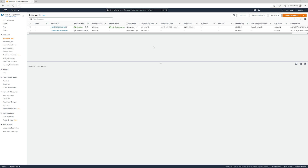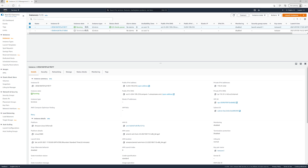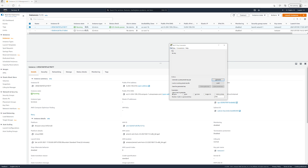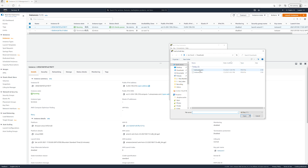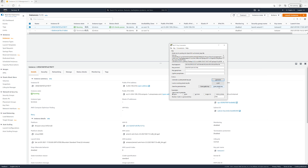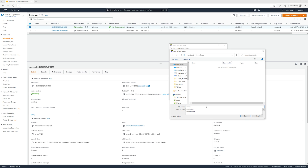Now that our EC2 instance is running, we need to click on it and connect to it. We're going to use an application called PuTTY, and specifically PuTTY Key Generator first, because we're going to take that key we downloaded earlier — that access key — and convert it into a format that PuTTY can use. So we go to Conversions, Import Key, and we select test-user-2.pem as the file we saved earlier. We'll hit Open and click Save Private Key. Select Yes, and save it as test-user-2.ppk.